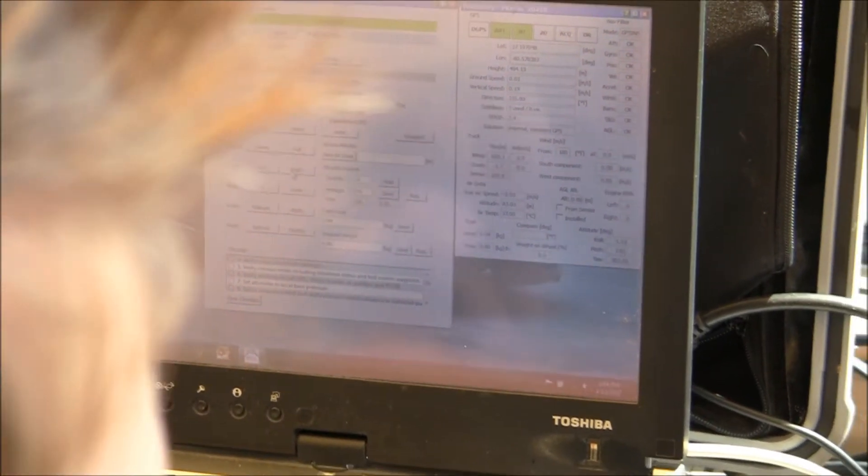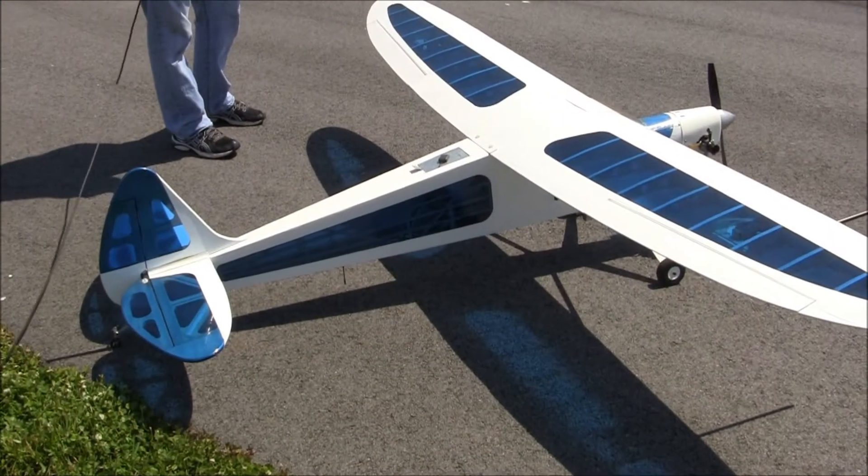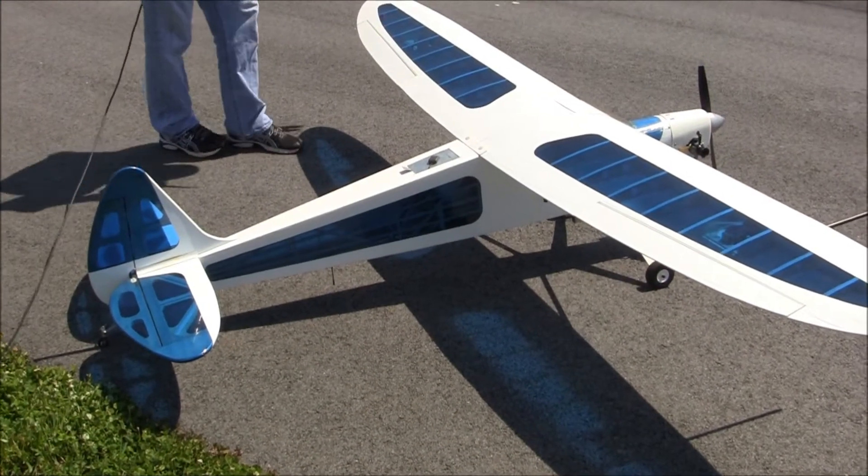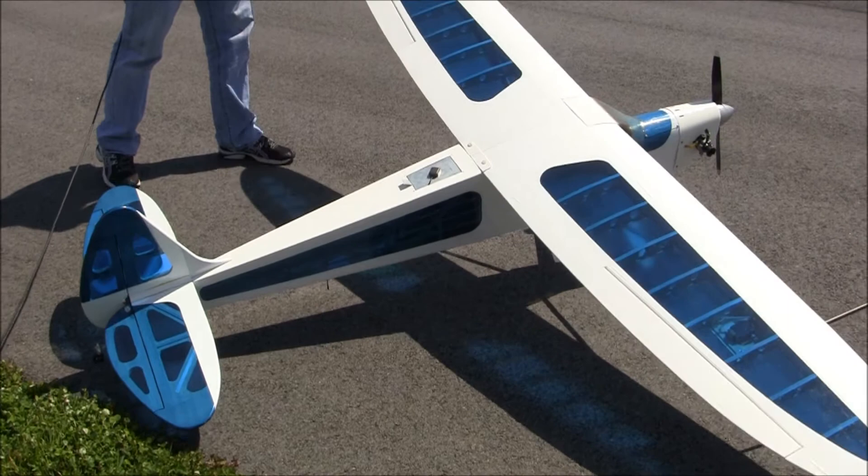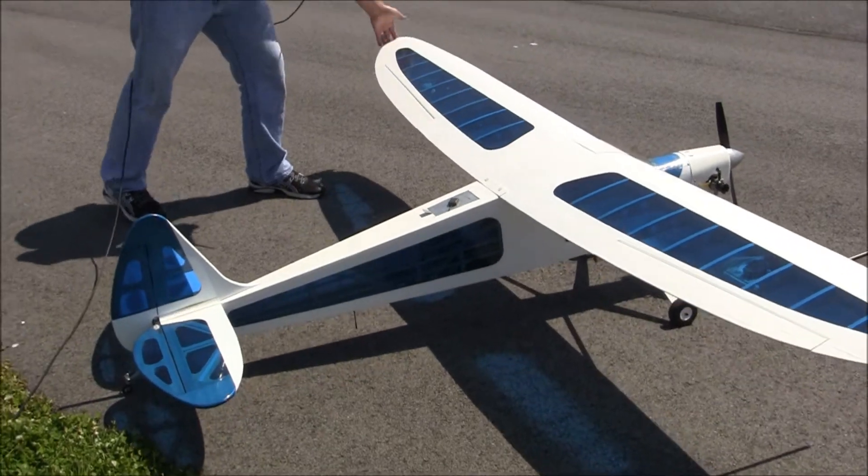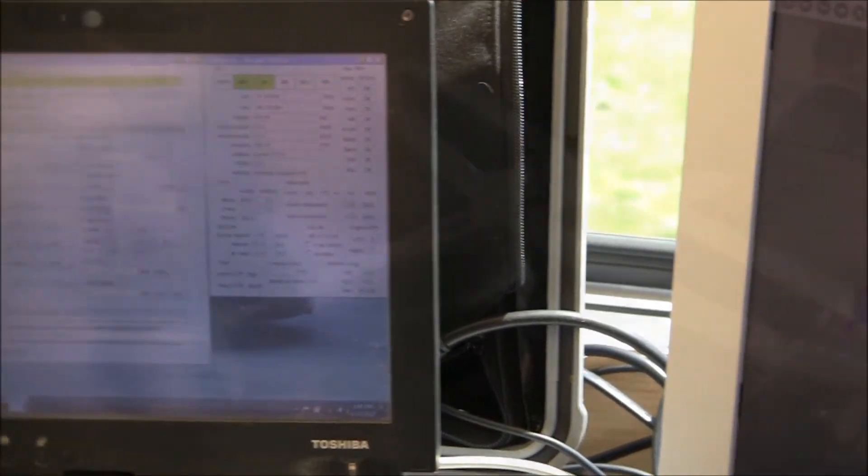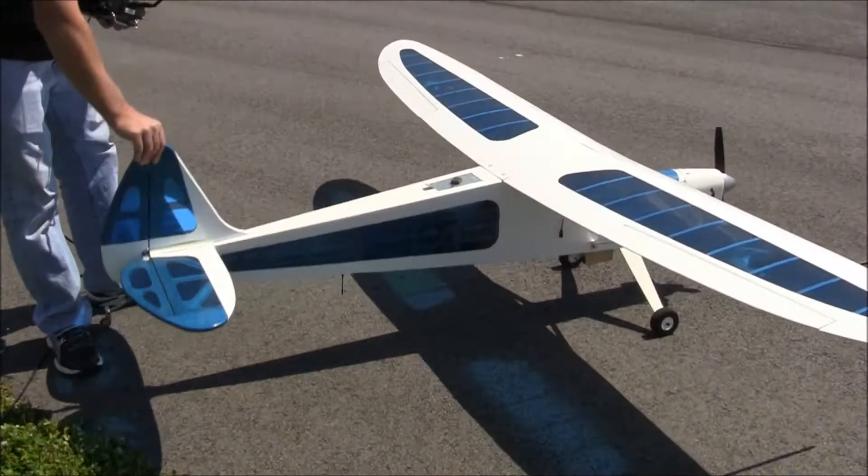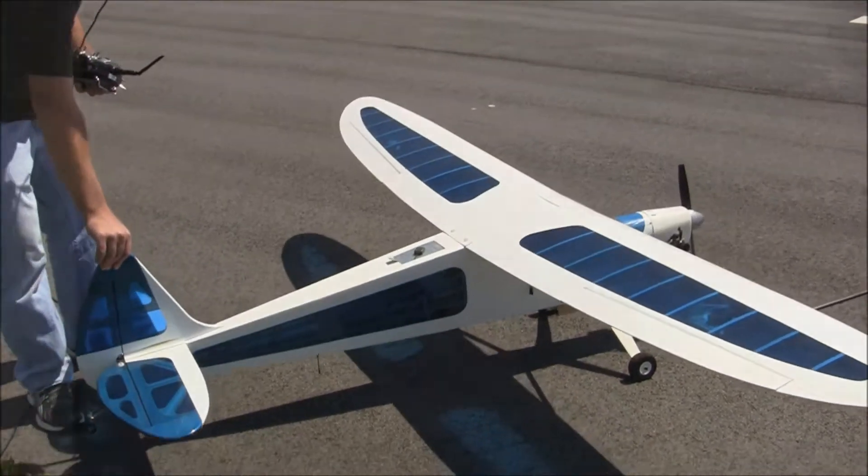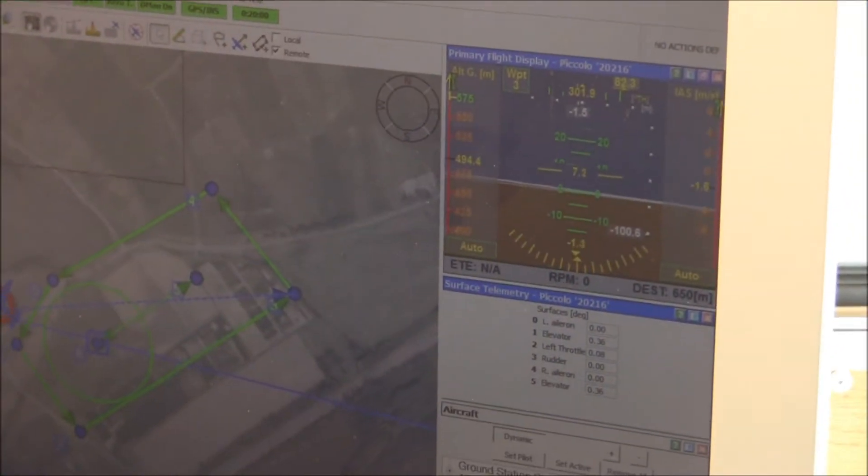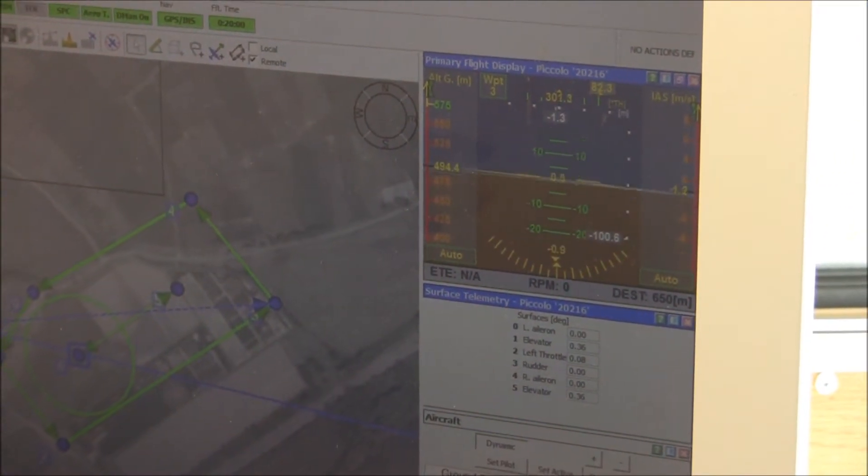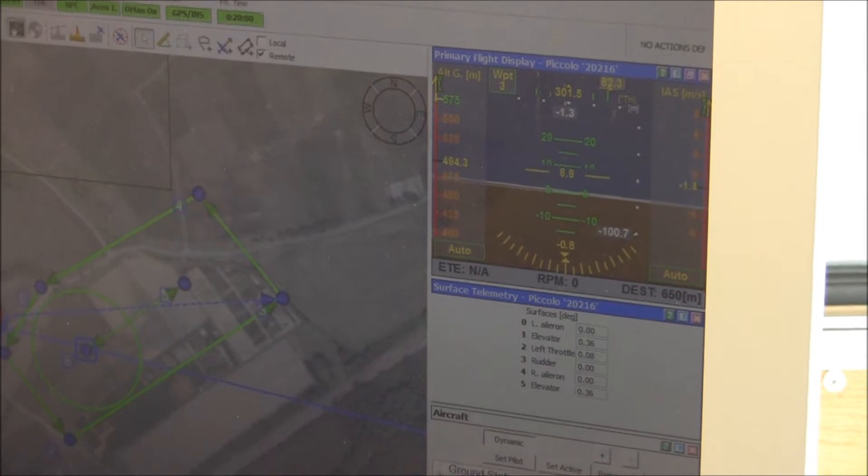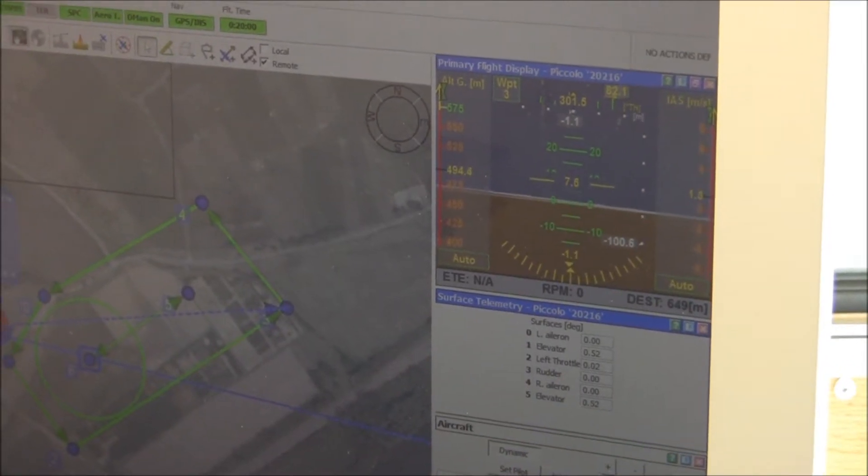All right. Let's do roll and pitch. All right. I see roll. Pitch. I see pitch. All right. Start it up. Let's do vibes test.